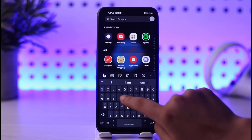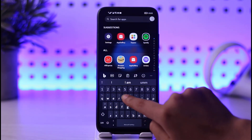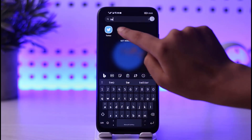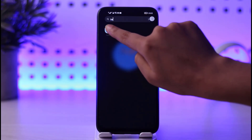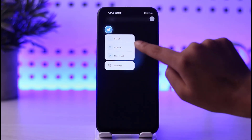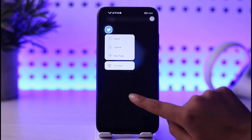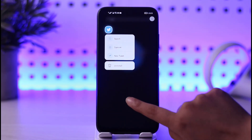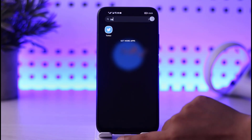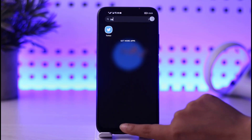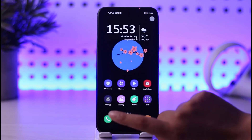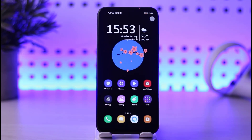If the problem is not fixed, go ahead, find your app, press and hold it, and uninstall it. Then install it again and try to use it. This way you will be able to fix your problem.